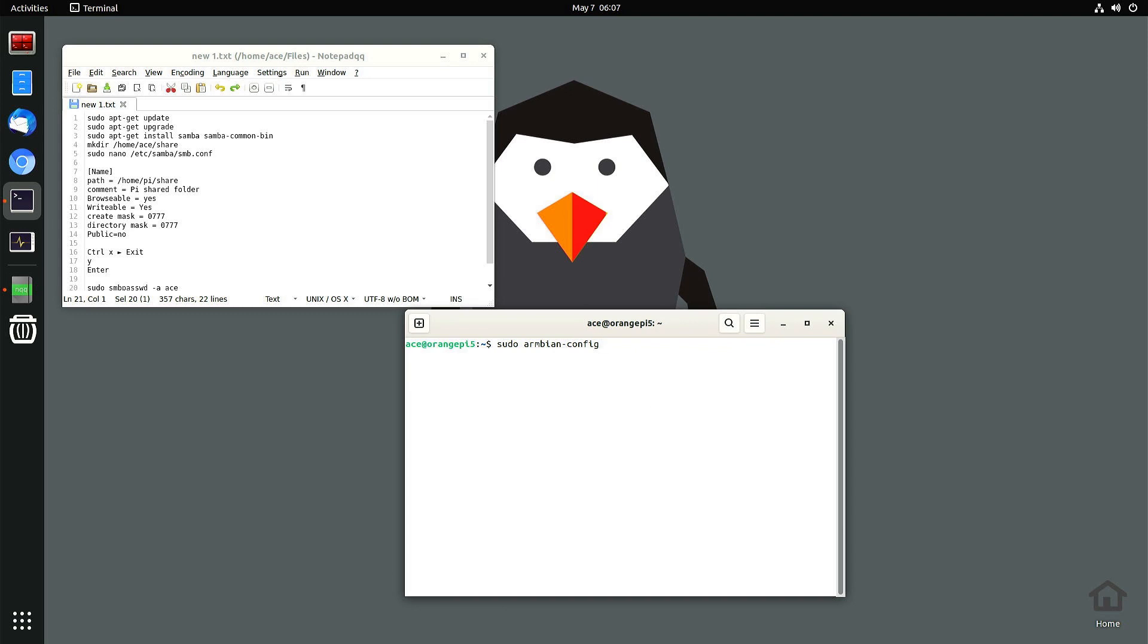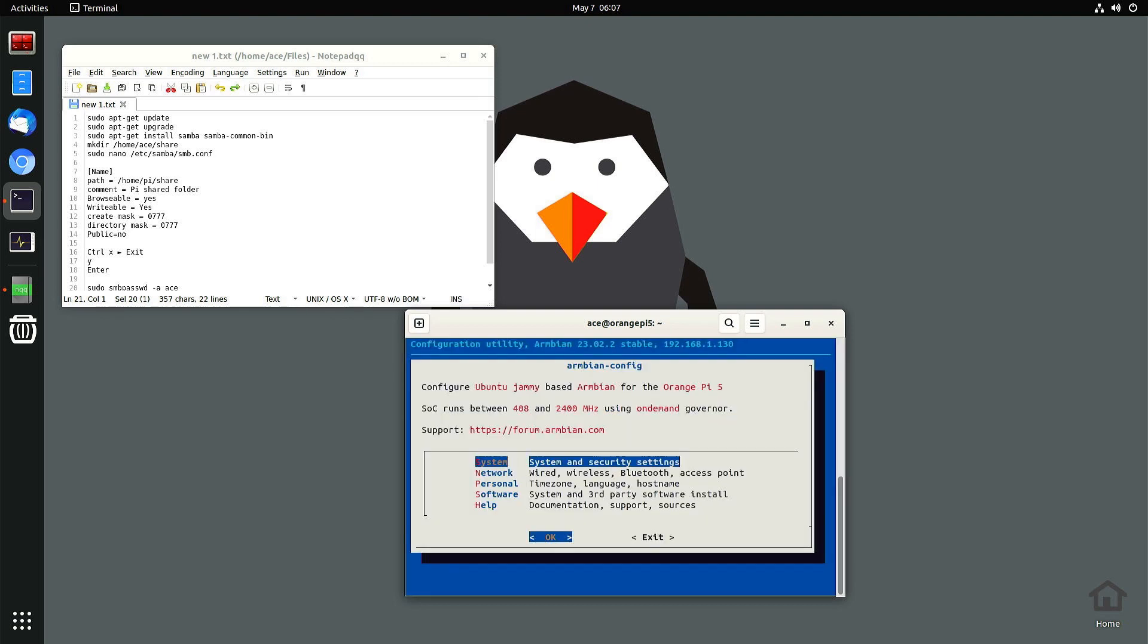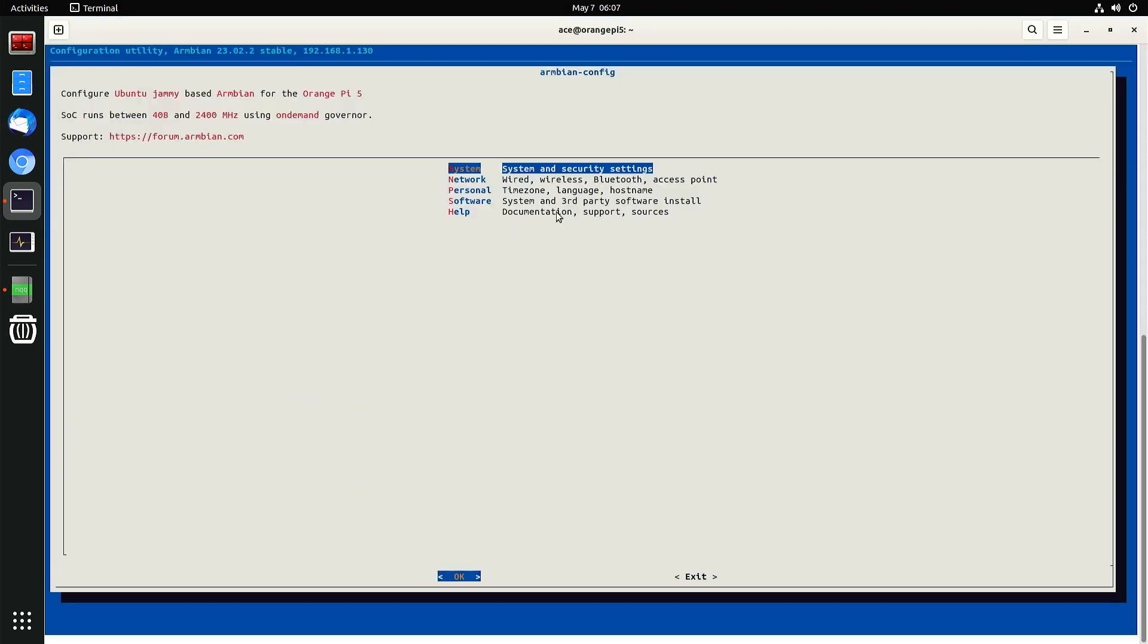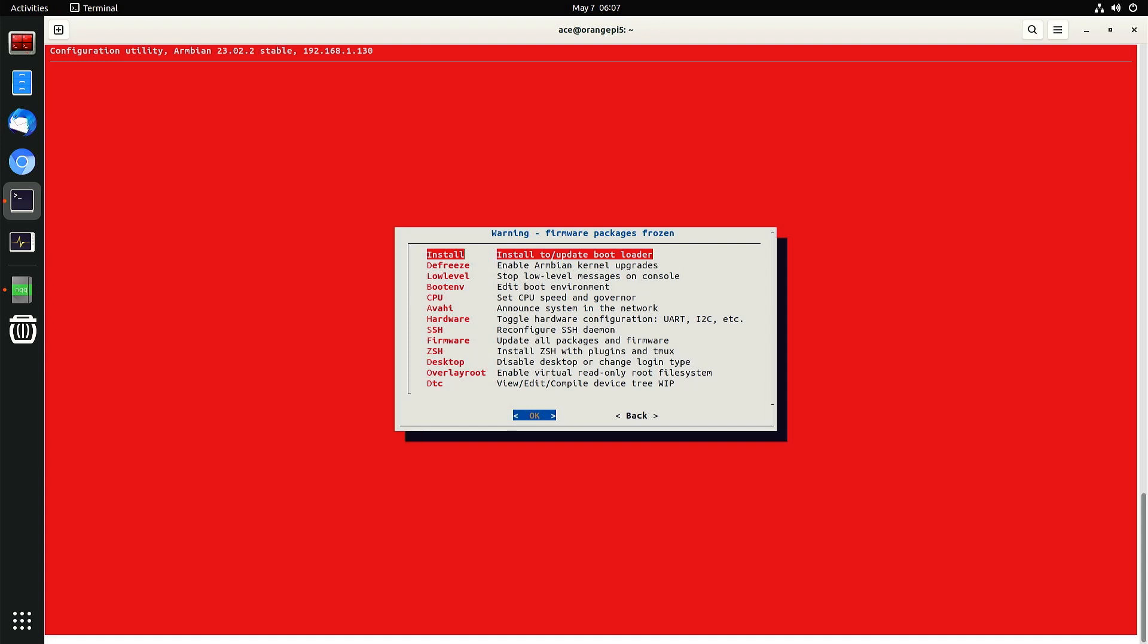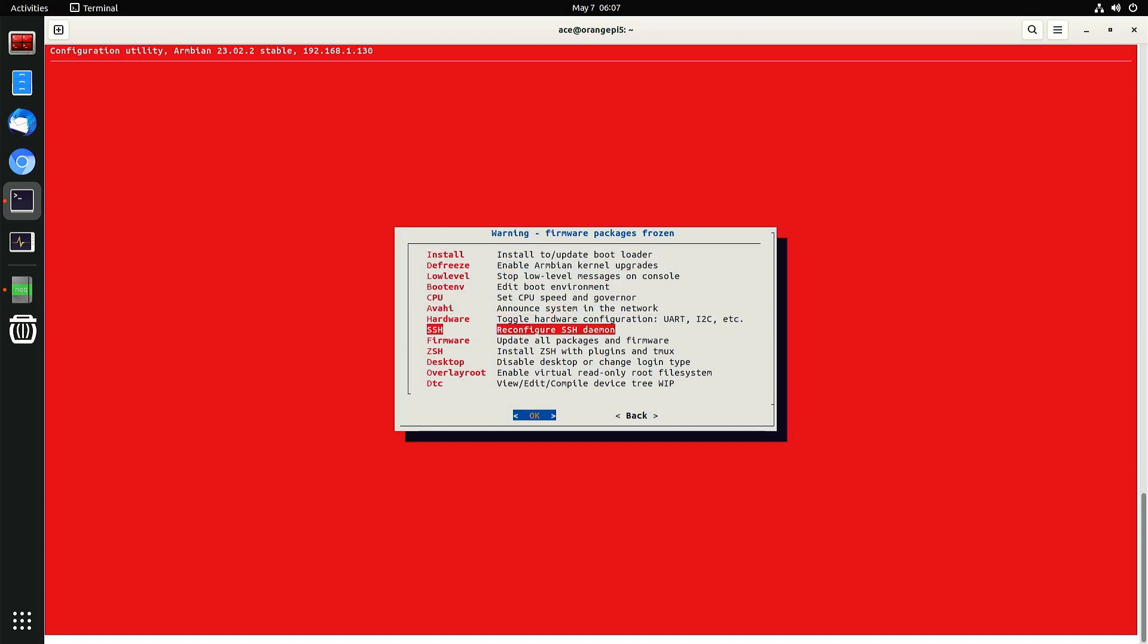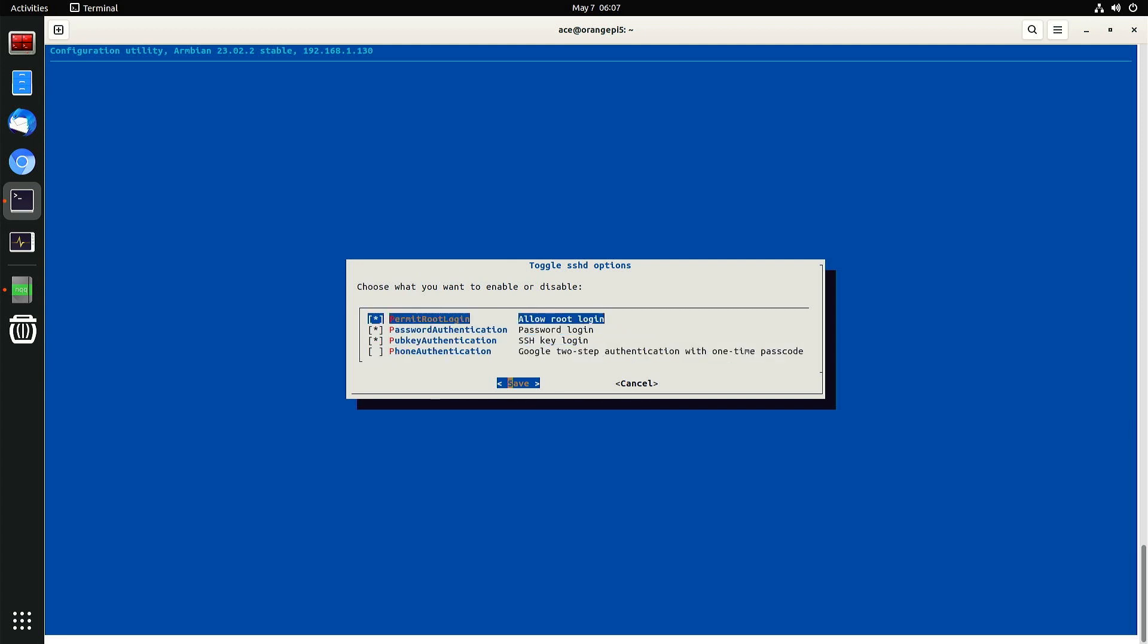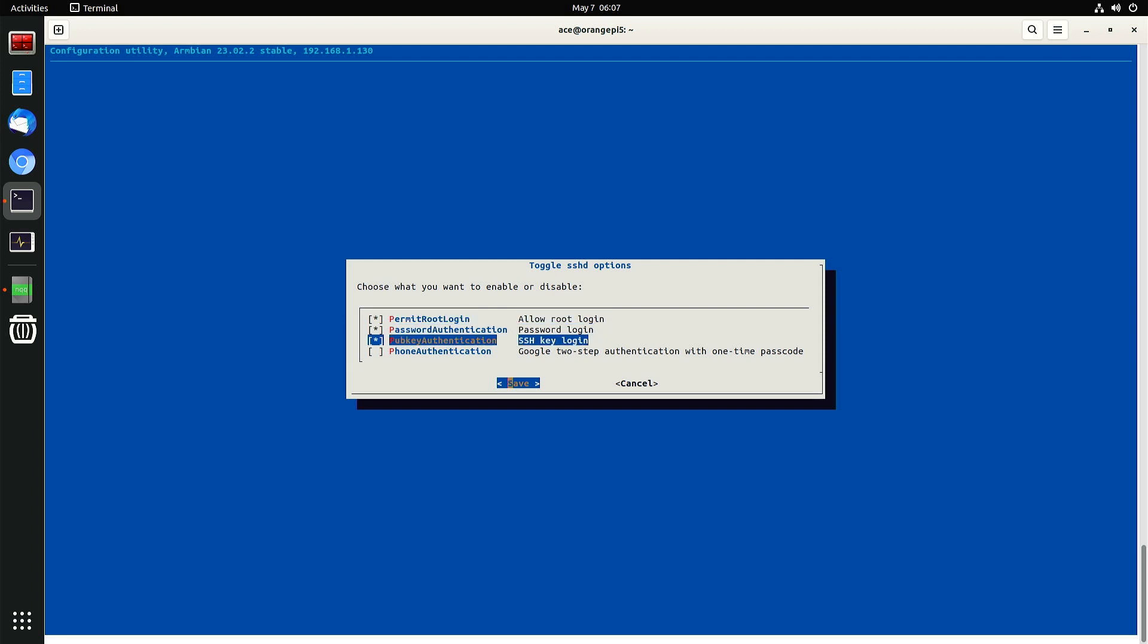Enter your password, and you get here. Let me make it bigger. Go to system, go to SSH, and make sure all of these are checked. You can press the space bar to check it. Right now I unchecked it, so you just check it like this.